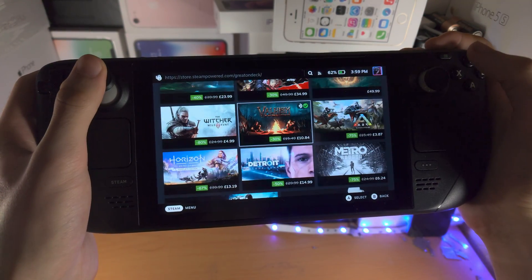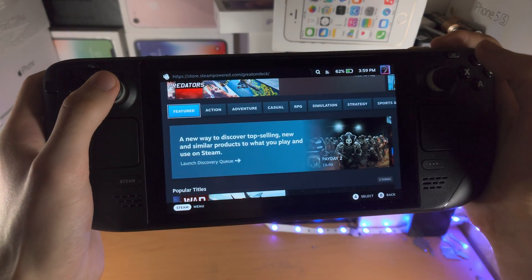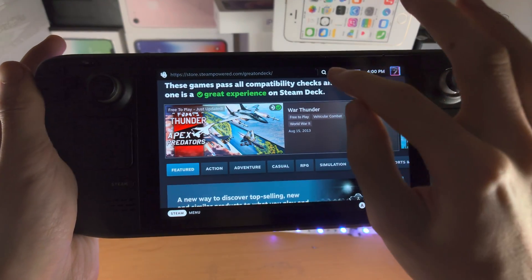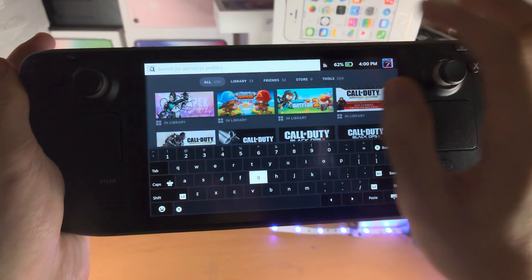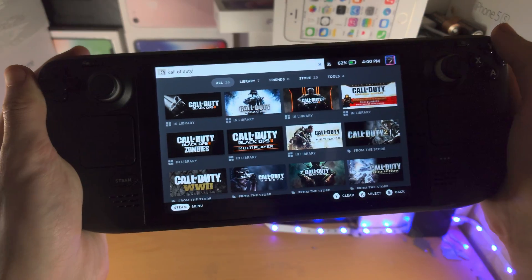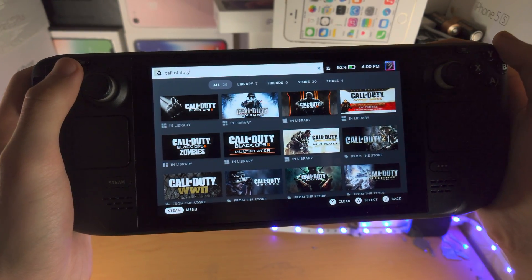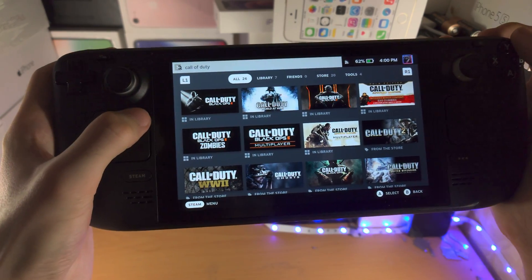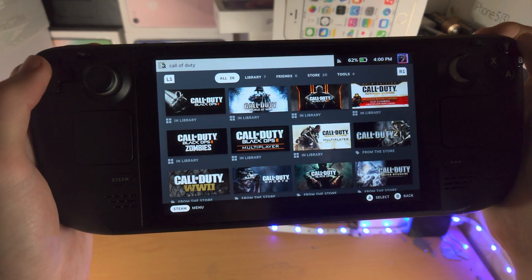These are games which are optimized, but if you want to search for any game you just tap on the search button here and then you search up your game. Once we have searched, you're going to see all of the games which exist.